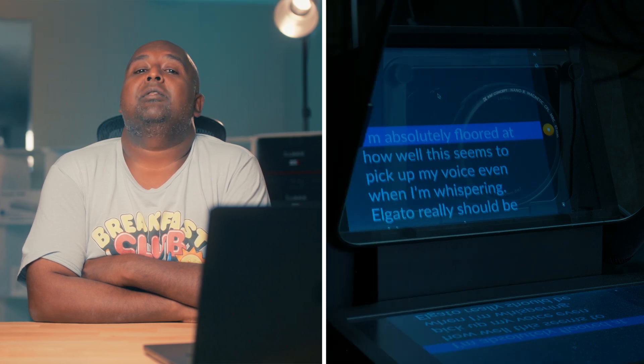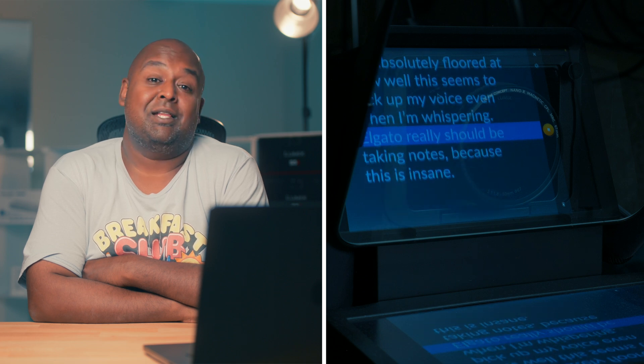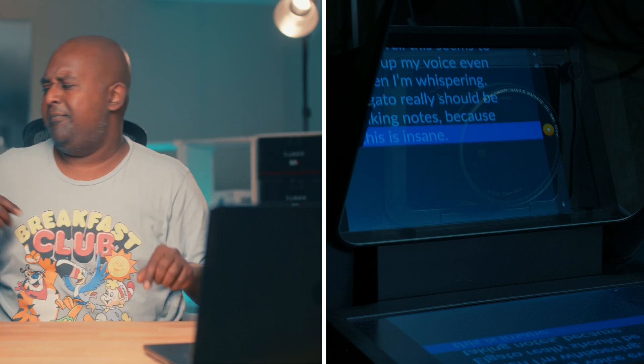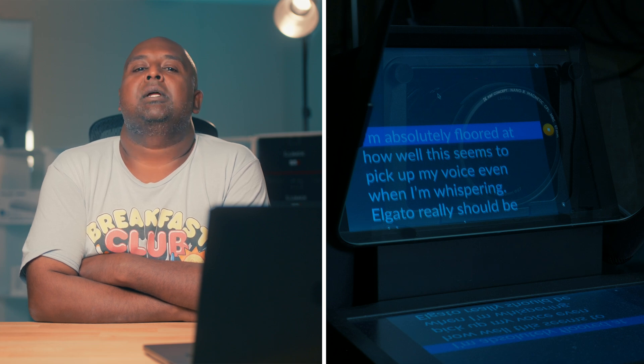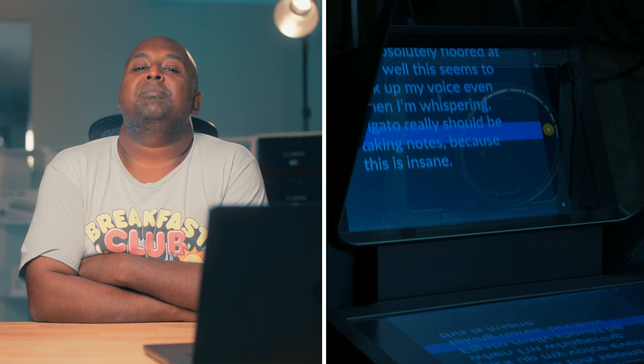Let's try reading and I'll actually whisper: 'I am absolutely floored at how well this seems to pick up my voice even when I'm whispering.' That didn't work - probably because I'm too far. Let me try again: 'I'm absolutely floored at how well this seems to pick up my voice even when I'm whispering. Elgato really needs to be taking notes because this is insane.' I even lowered my voice. You can literally just reach over and scroll manually - the iPad is more than an arm's length away. 'I'm absolutely floored at how well this seems to pick up my voice even when I'm whispering. Elgato really should be taking notes because this is insane.'